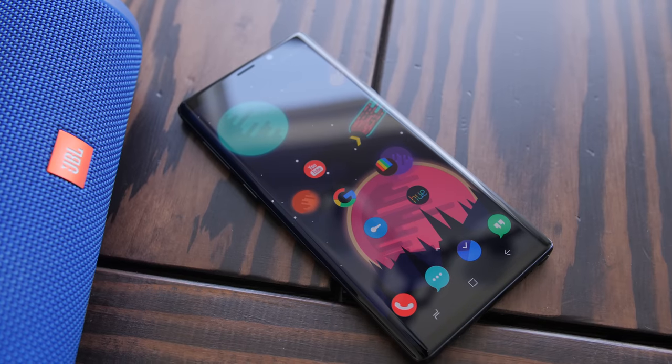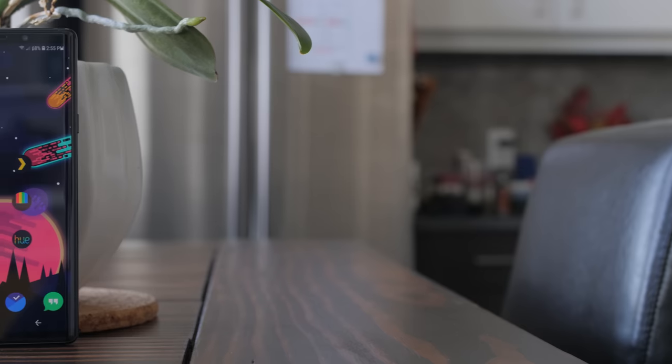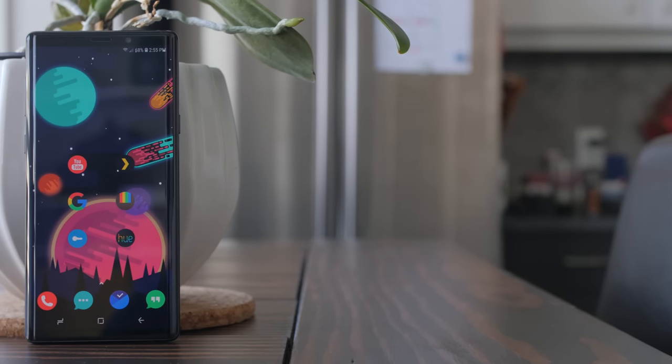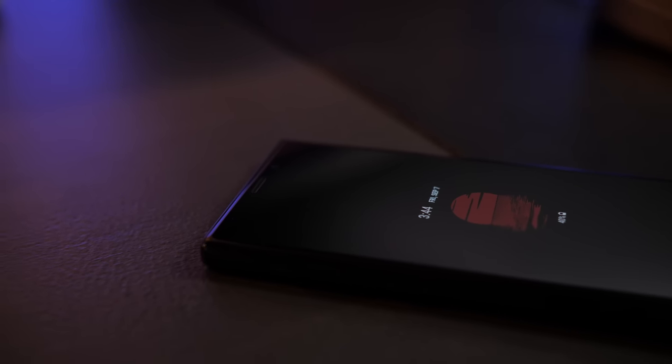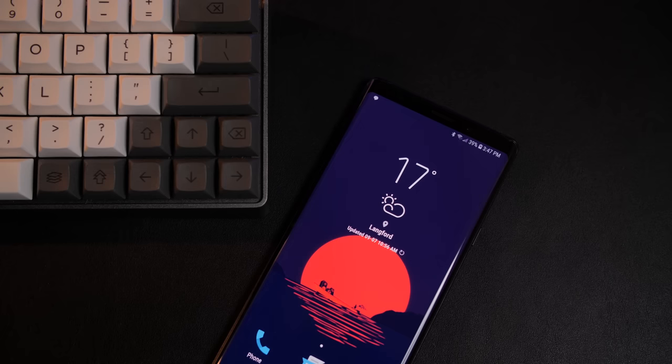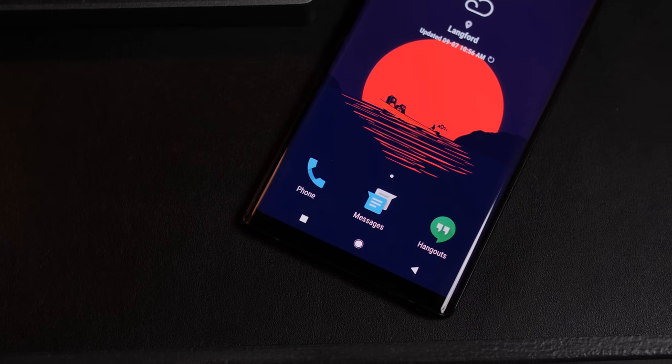I wasn't planning on it, but after several requests and some peer pressure — which I don't handle well — I decided to cave and make another one for you. So, this is how I set up my Samsung Galaxy Note 9. The home screen setup you all saw in my review of the Note 9, which I'll link to down below, is a bit different than in this video because I wasn't quite satisfied with that look. It was basically just for video eye candy.